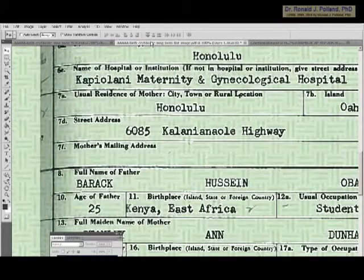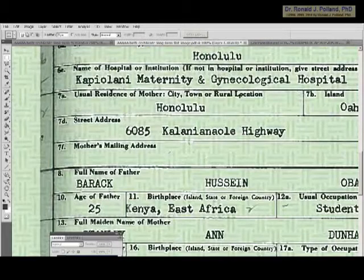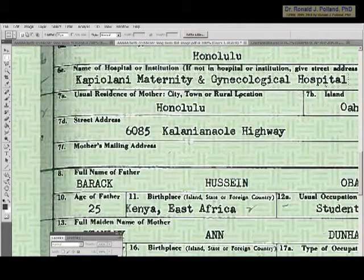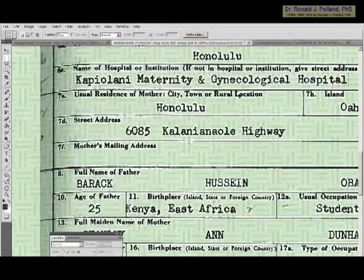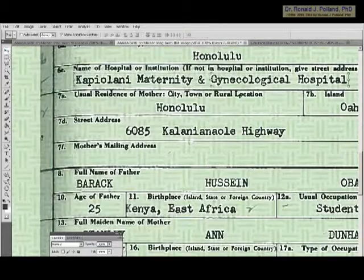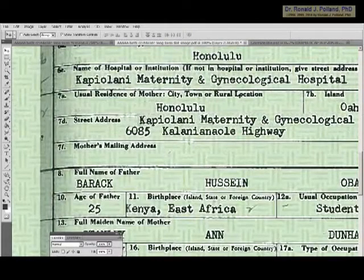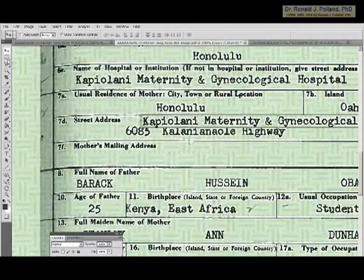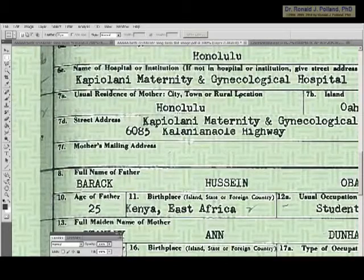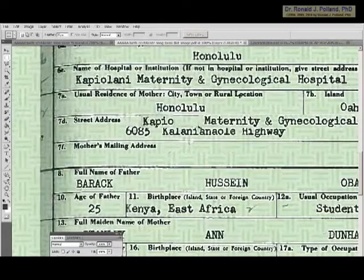One of the signs of forgery that I look for are characters and letters that are repeated within the document. For this series I'm going to show how I constructed the name of the street address using the name of the hospital. Kapiolani Maternity and Gynecological Hospital has a lot of vowels and consonants that are also found in Kalani Anaoli Highway. In particular, the L-A-N-I of Kapiolani can be copied and pasted as part of it.